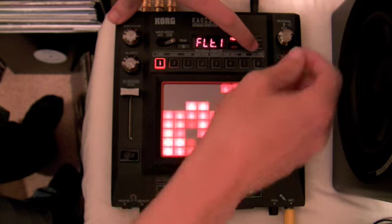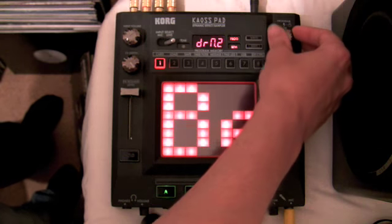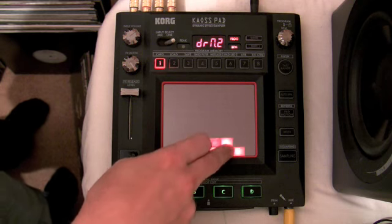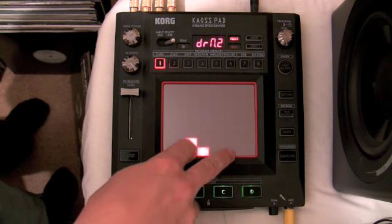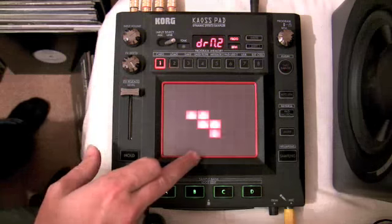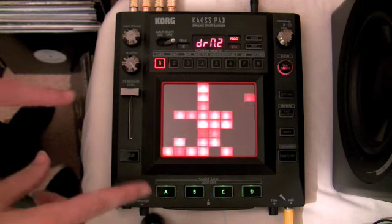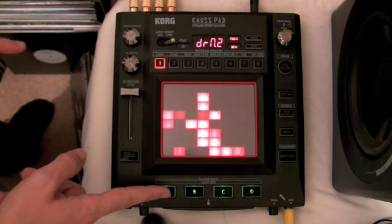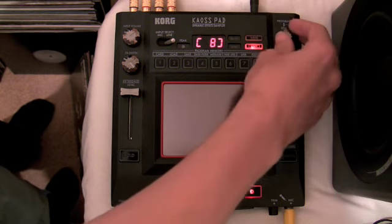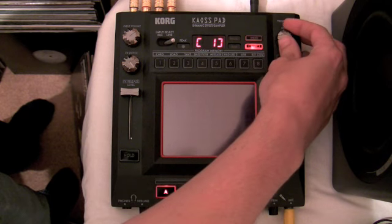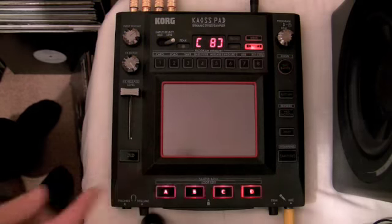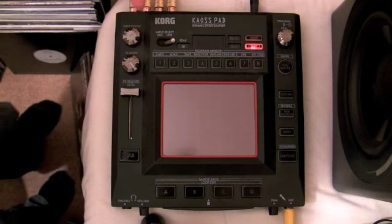First we need some drum beats, so I'm going to choose drum beat number two, which is the beatbox drum beat. To make it a little bit easier for myself I'm going to use the hold button. Now normally when we add samples into these sample banks we click the sampling button, click one of these — and before we click we can actually choose how many bars we want to sample. I'm going to go for eight bars, and when we click that it will start recording from the input.